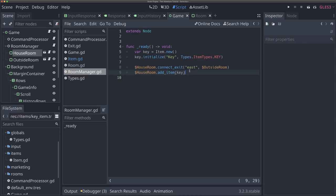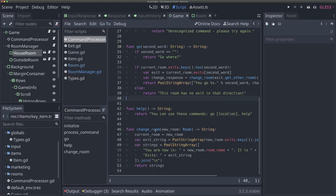There's one last thing we want to tackle in this video: there's a key in this room, but the player has no idea that it's there. We're not displaying any text that would hint to the player that there's a key there. We want to provide some text or something that can indicate to the player that there is an item in this room. So if we go to our command processor, you'll remember it's within our change_room function where we're actually building up the strings we display to the user.